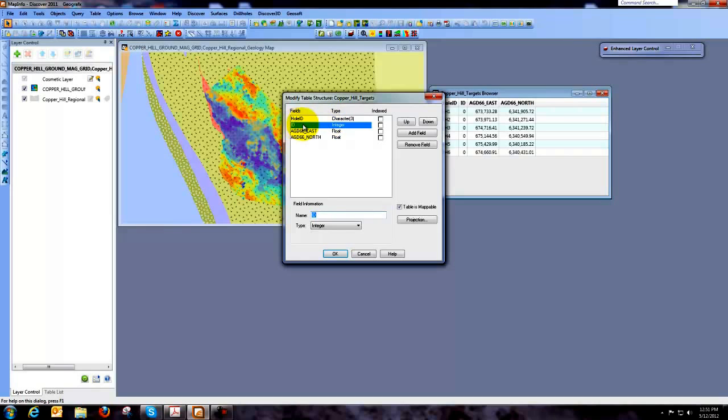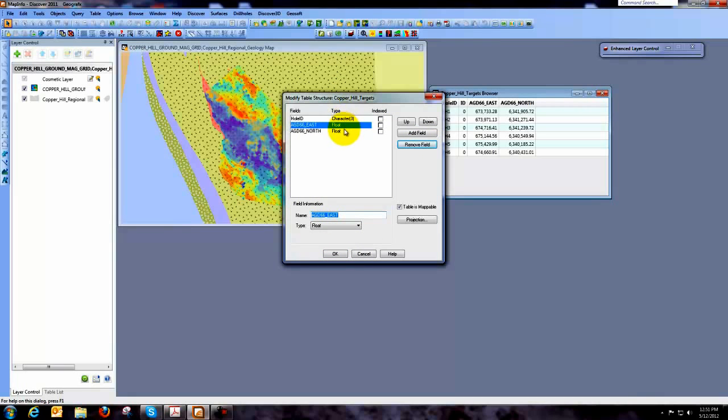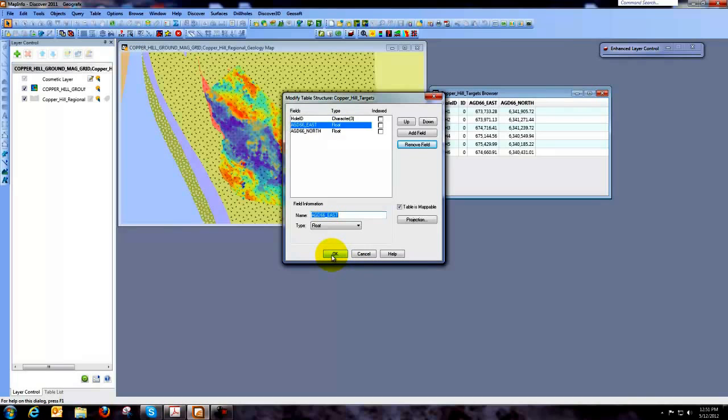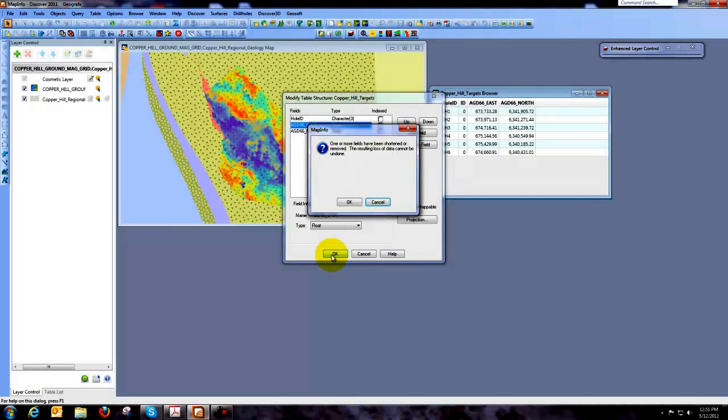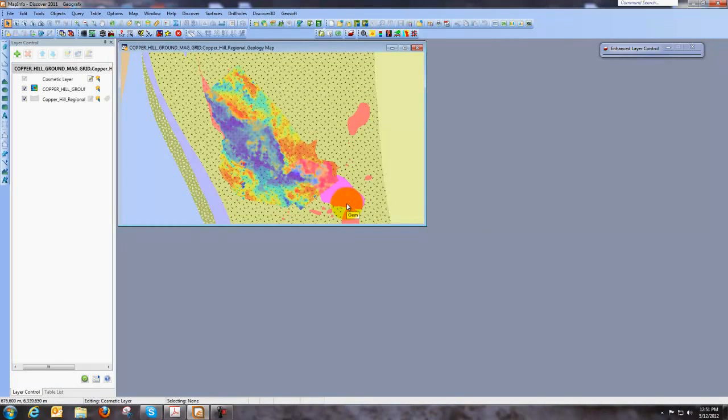Now what I'm going to do is select the ID field and I'm going to remove it. So once I've done that I'm going to check and make sure that everything looks the way that I need it to. You can see that the field type for the hole ID is character. And the field type for our X and Y coordinates are floats. So this is all making sense. So what I'm going to do now is say OK. And it tells me that one or more fields have been shortened. And yes, I know that. So I'm going to say OK.